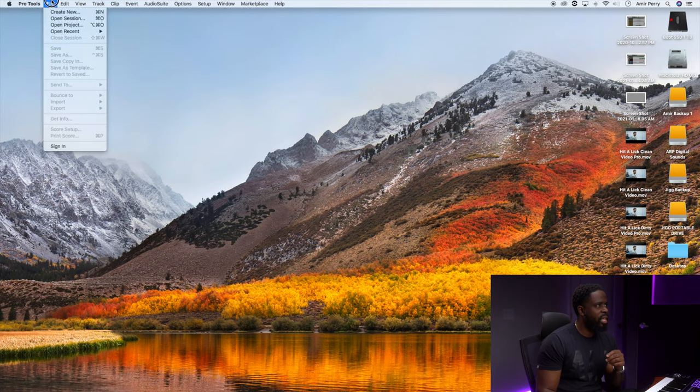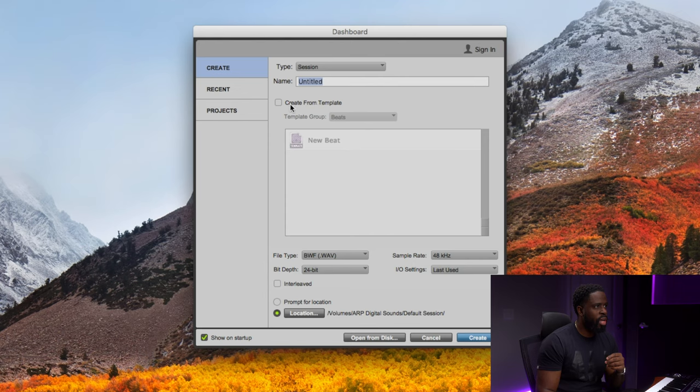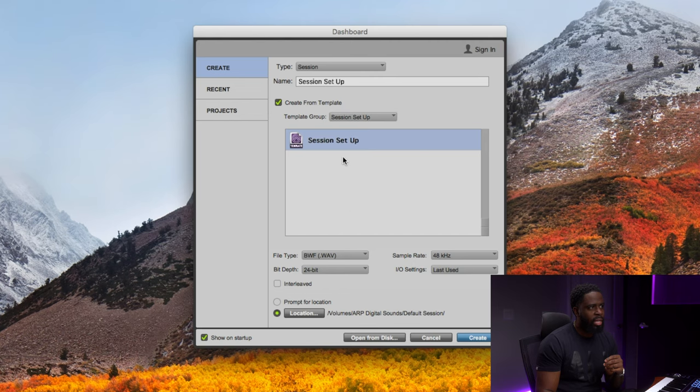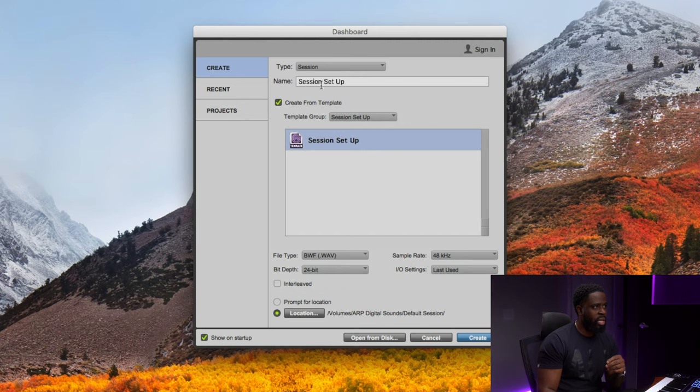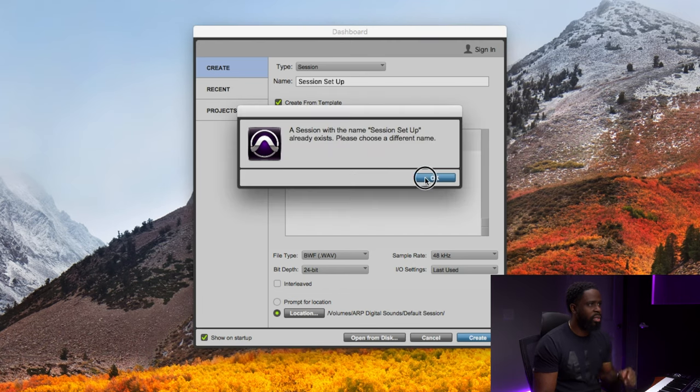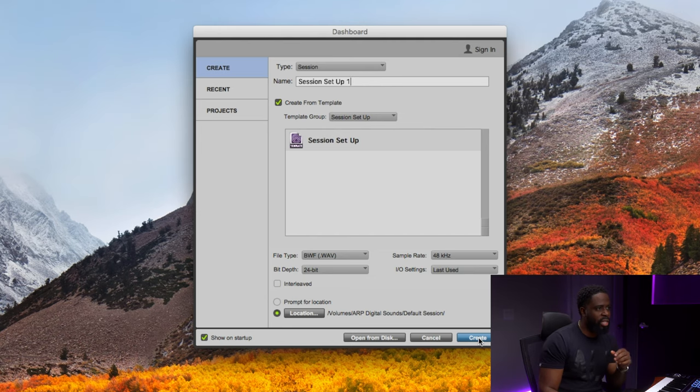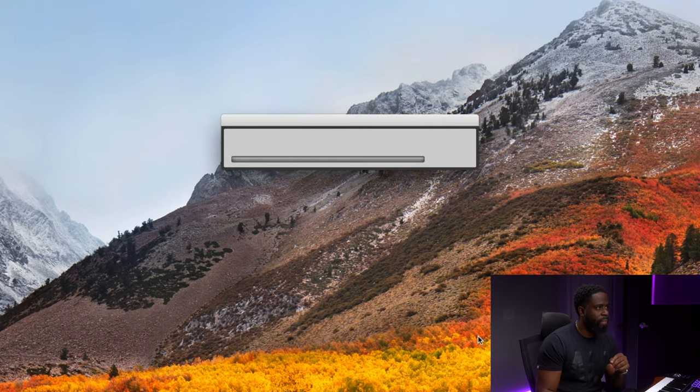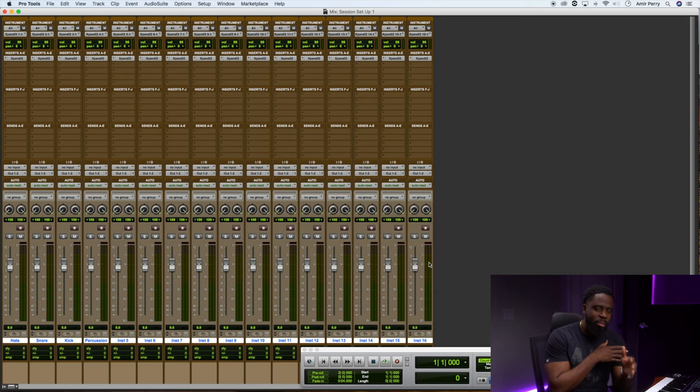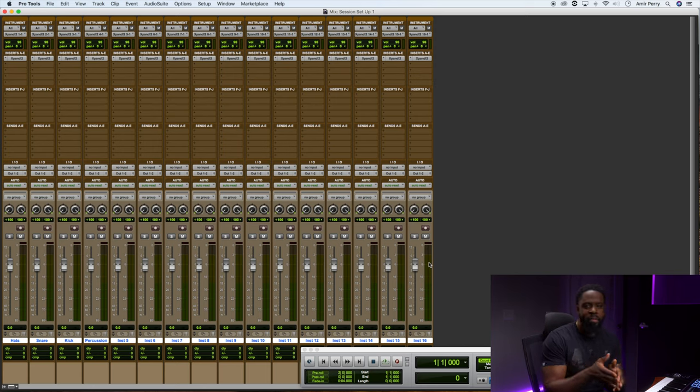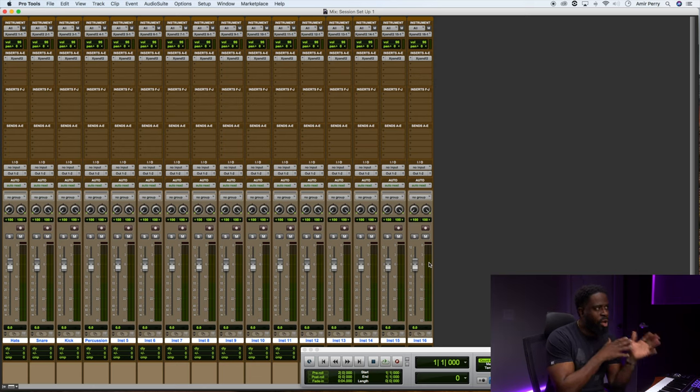And now let's go to Create New. Once we go to Create New, Create from Template, the Template Group, if we go down to Session Setup, that template that we just created is going to be here now. So let's click Create. Oh, we gotta name it something else. Alright, let's do Session Setup One. Create. Now that session loaded up just like how we just created it.